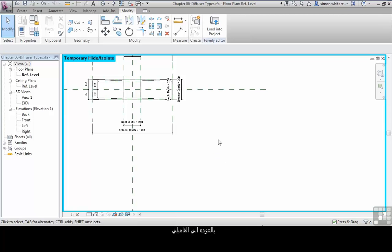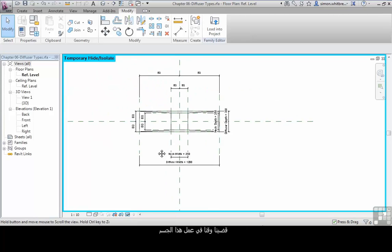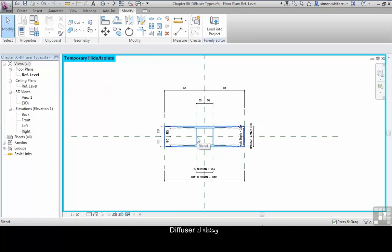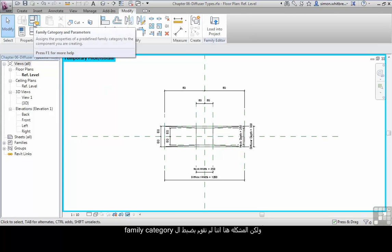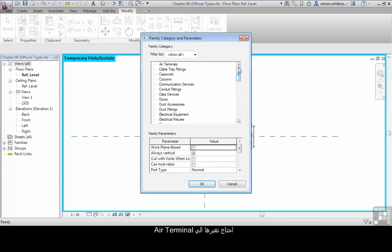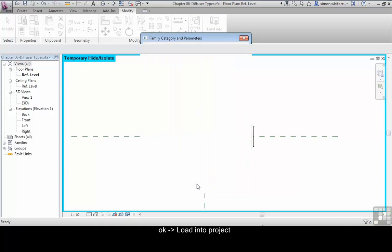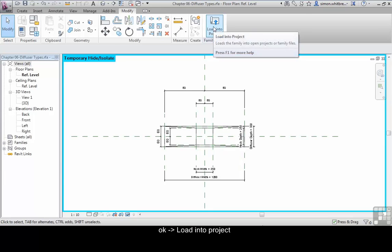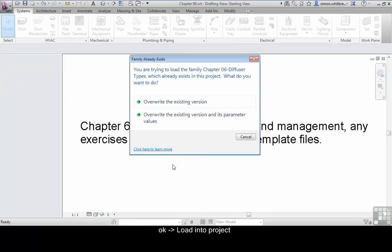Back in the family, we've been working along creating this object and saving it as a diffuser. The issue we have here is the family category hasn't been set and we need to change it to Air Terminals. Click on OK and then load it back into the project.